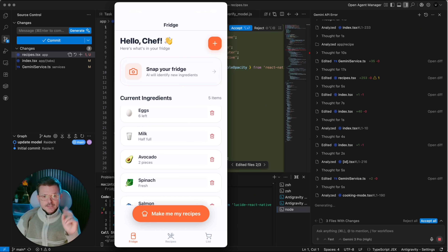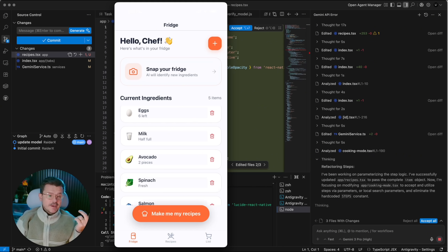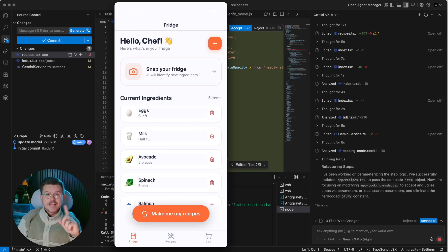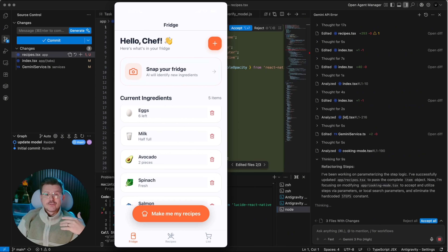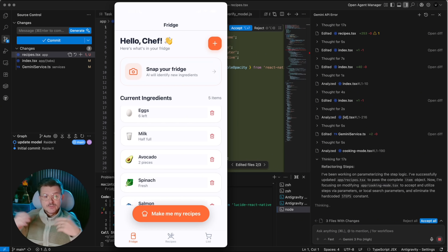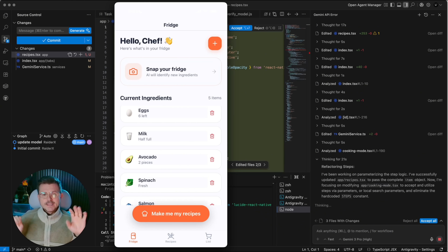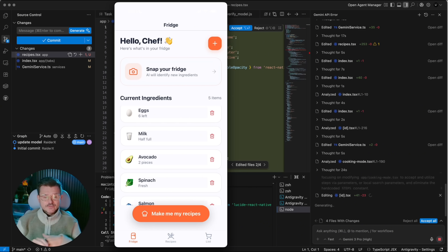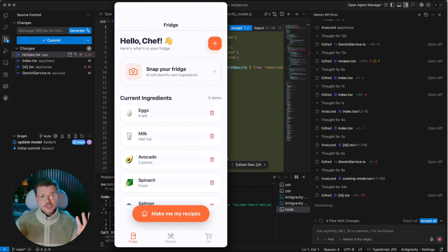Thinking ahead: I'm going to connect the grocery list to a food delivery API so I can order missing ingredients, add a social component for sharing recipes with friends and family, and add a recipe feed. It's a simple idea that can obviously develop and evolve — I just always wanted to build this for myself.